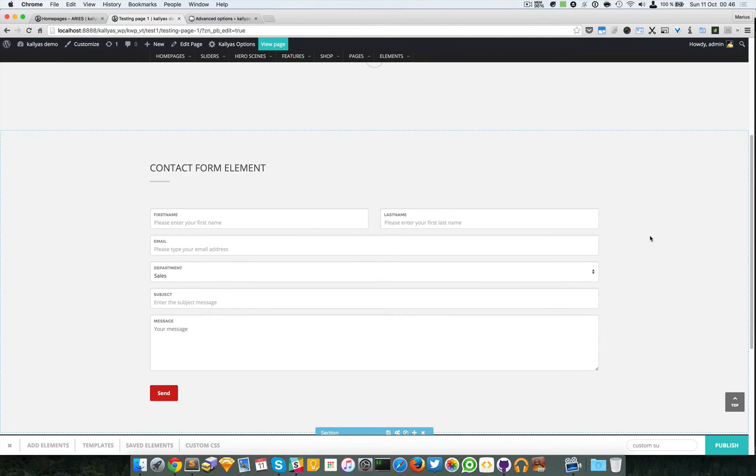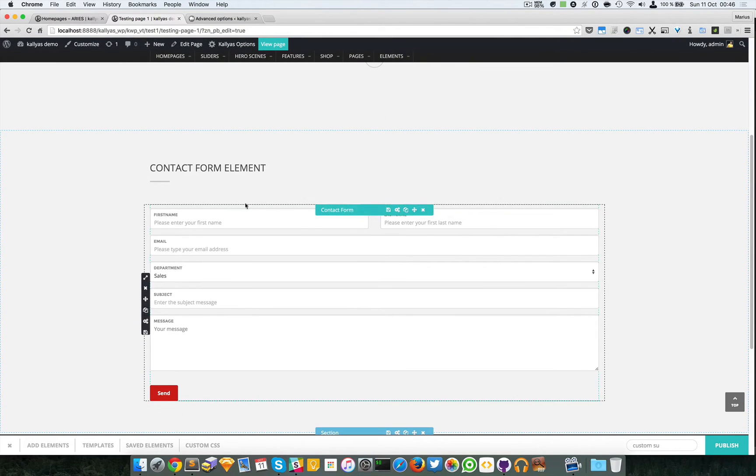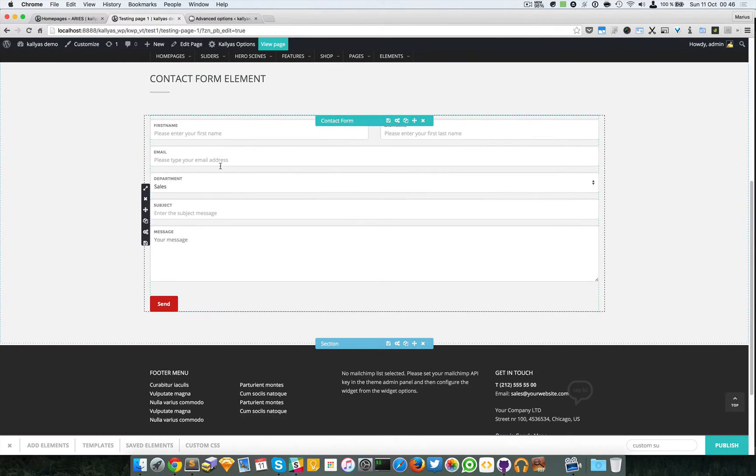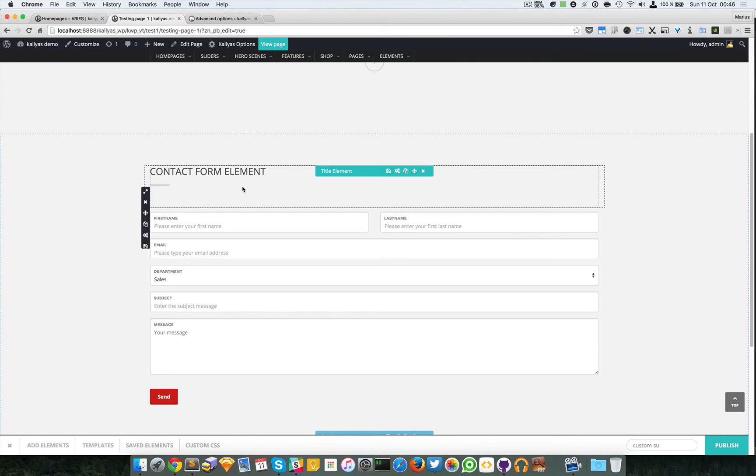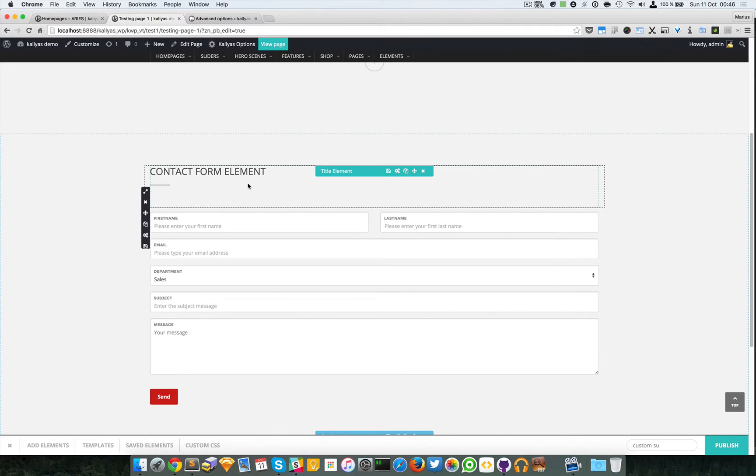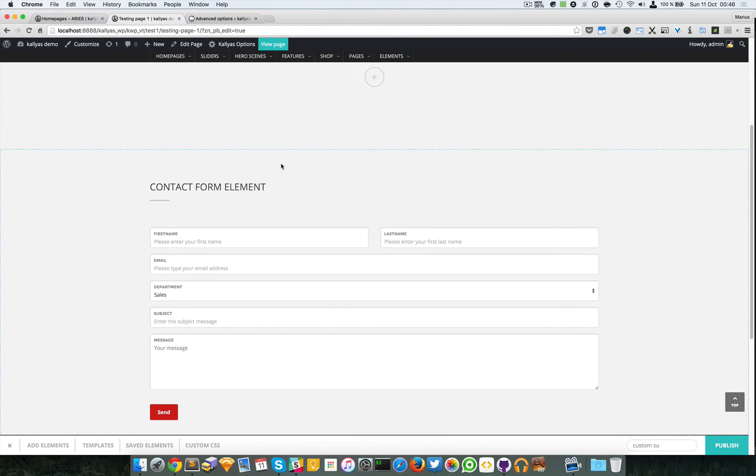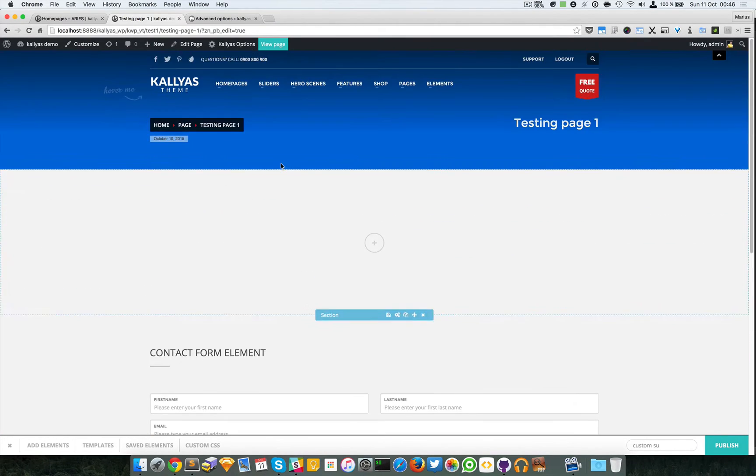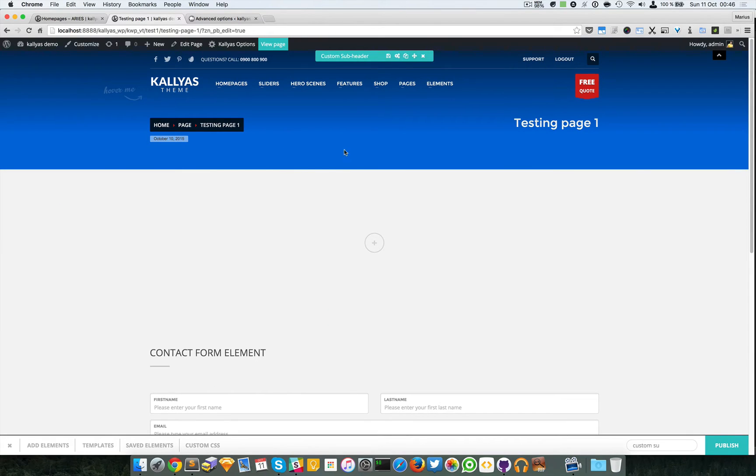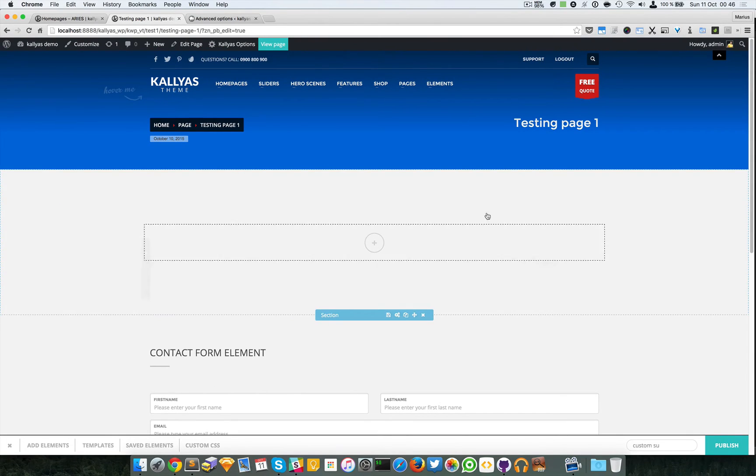We'll keep doing the same for other pages where you need the contact form to be displayed. It's basically an easy and faster way to have the same element on multiple pages.